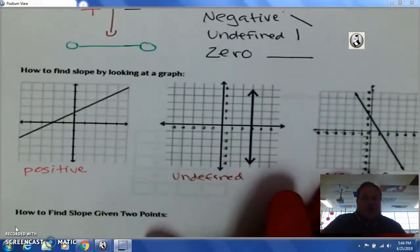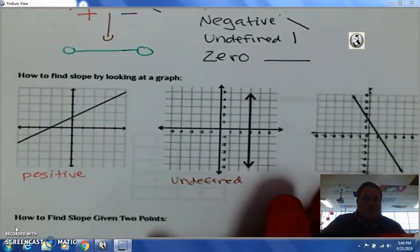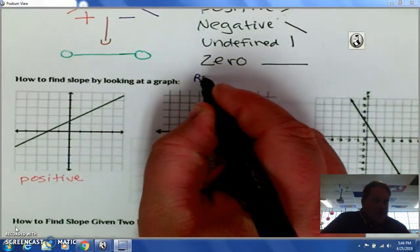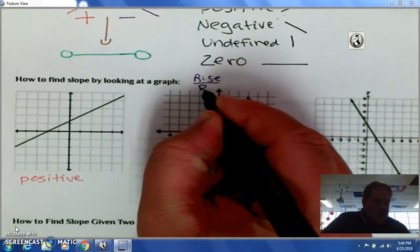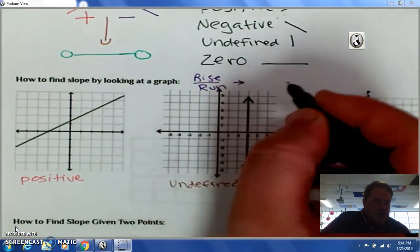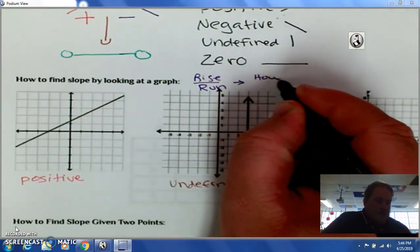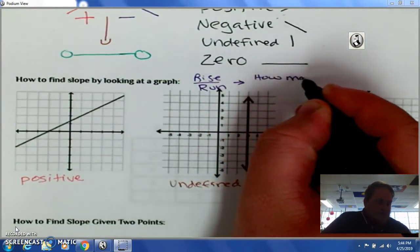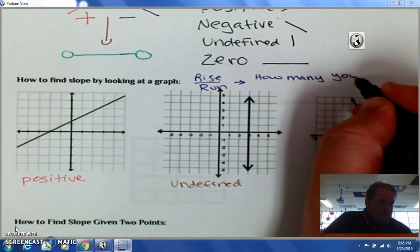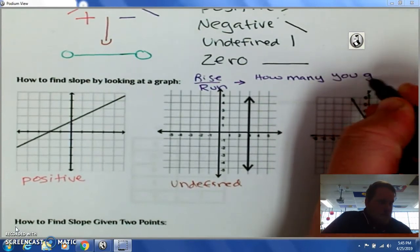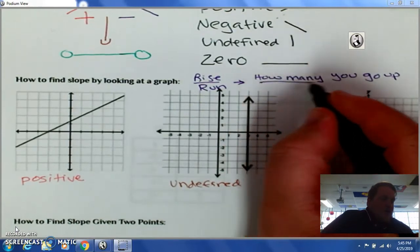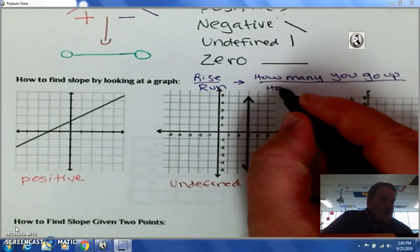So when we're talking about slope, slope is always written as rise over run — you could also call that how many you go up over how many you go over.